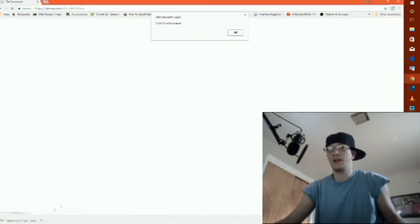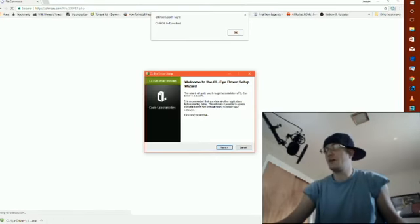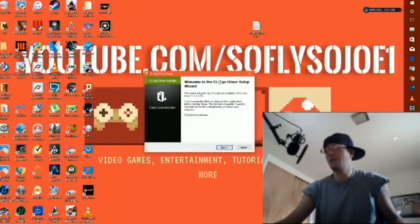All right, so click on that once it's done downloading. This will pop up - exit out your browser.